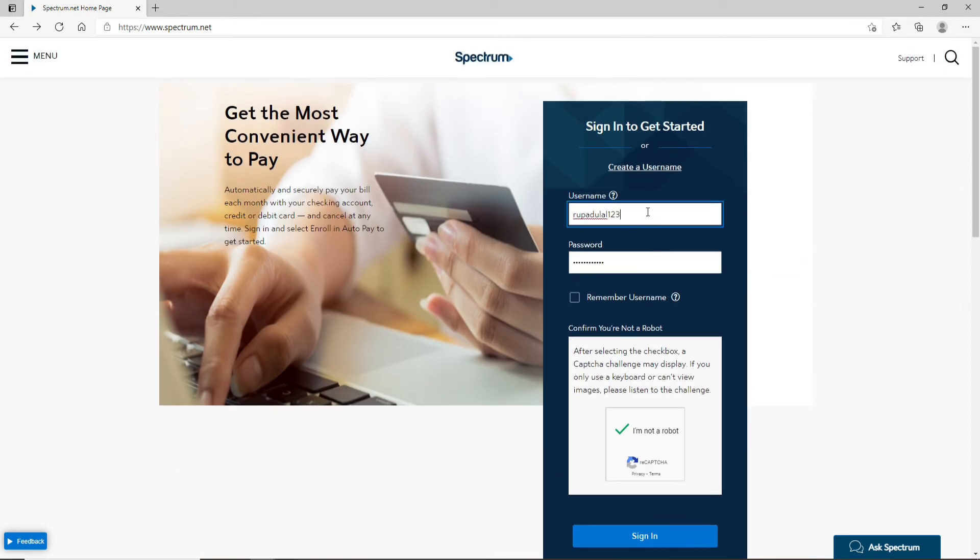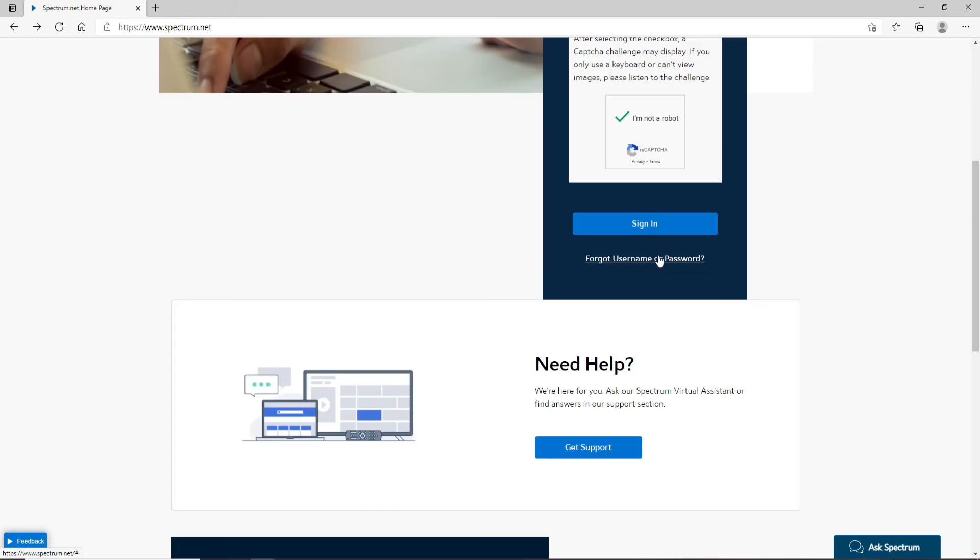But in case you've forgotten your credentials then you can click on forgot username or your password and follow the instructions to look for your username or to change your password to a new one.